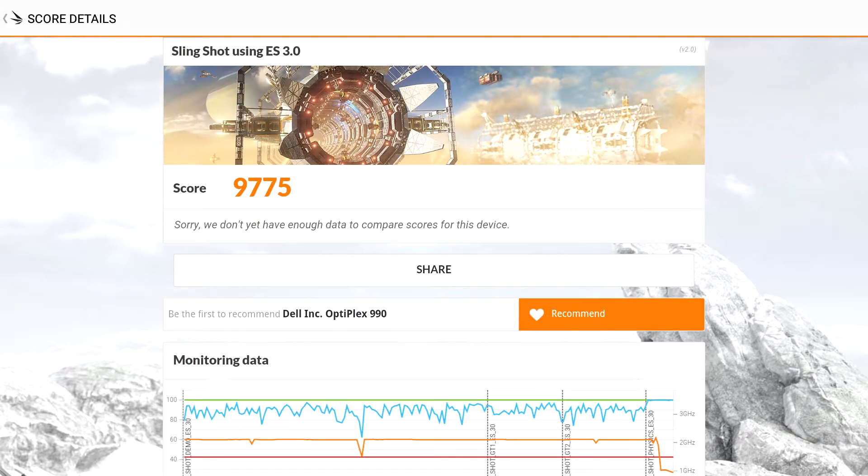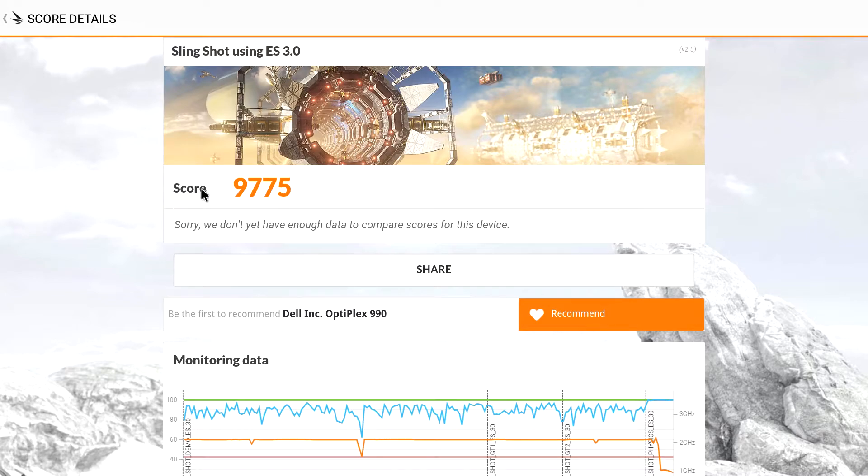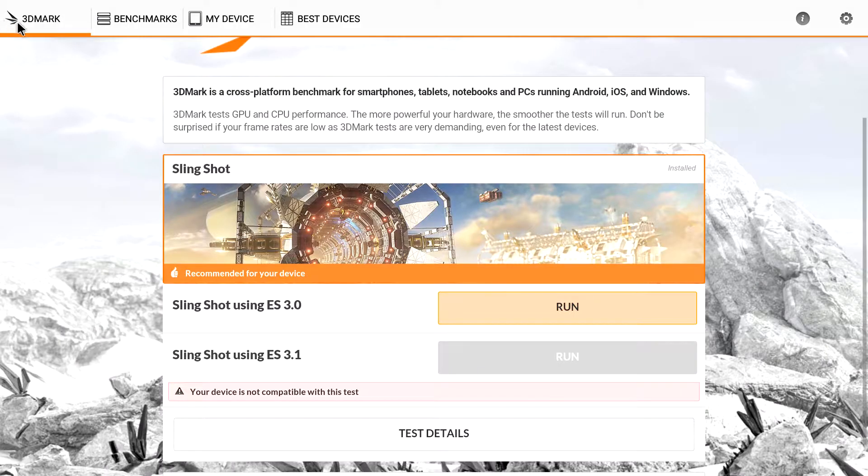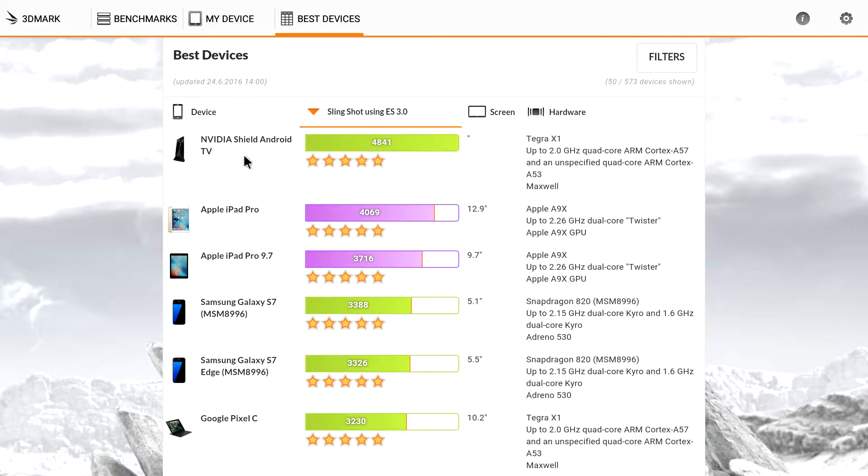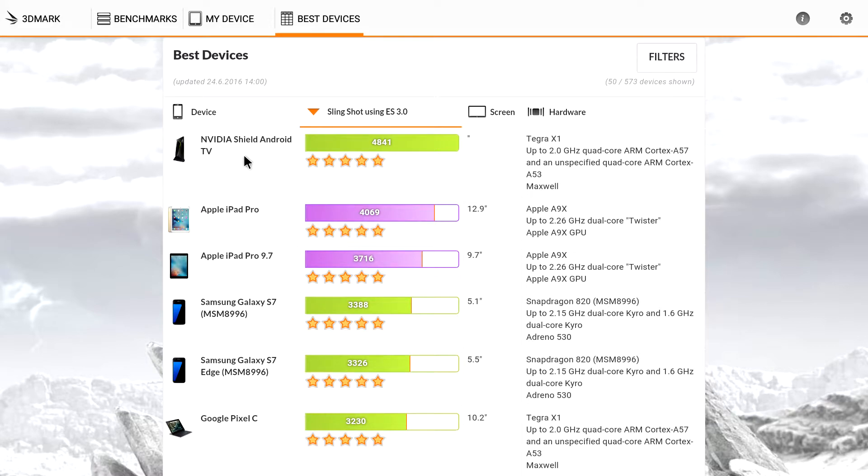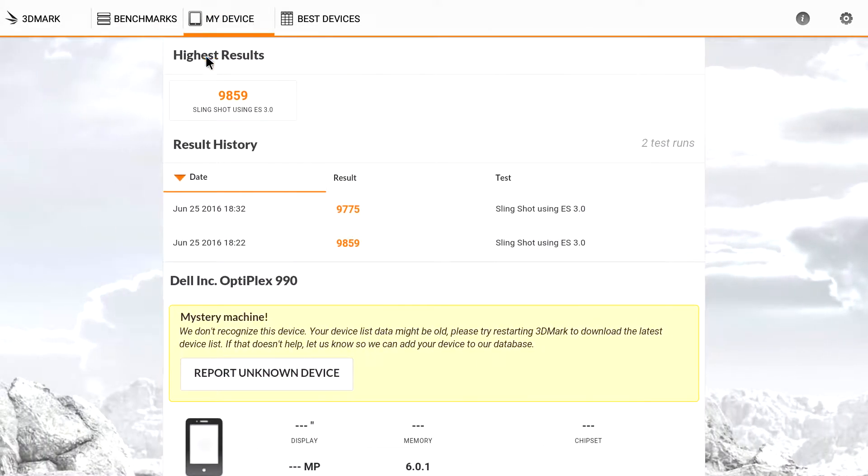Okay, so we scored a 9,775. That's a pretty big score. We can compare that with a couple other devices here. We go to Best Devices. And the Nvidia Shield TV console actually is a 4,841. So this is a big jump over that. I actually paid more for my Android Shield TV than I did with my PC.